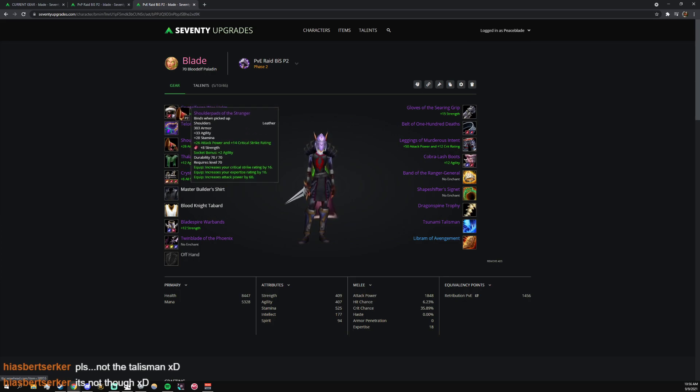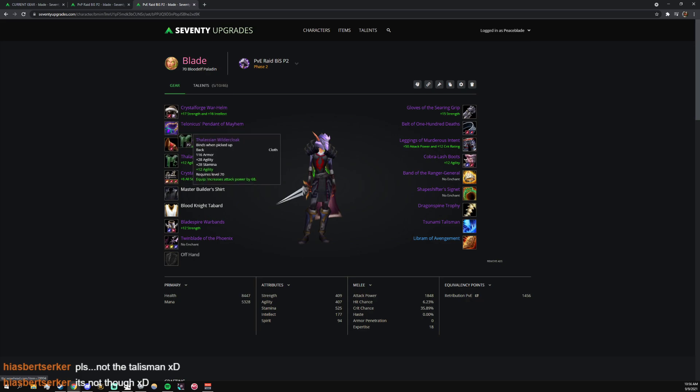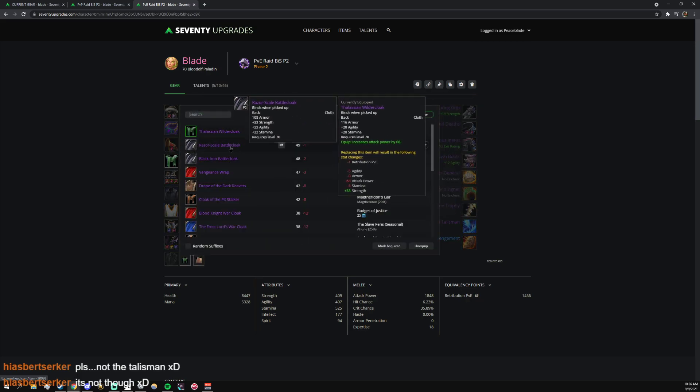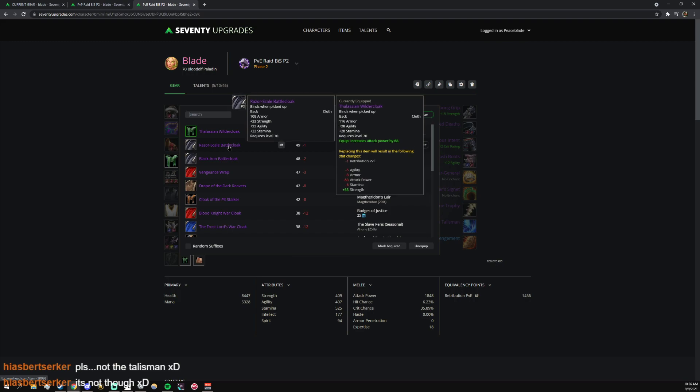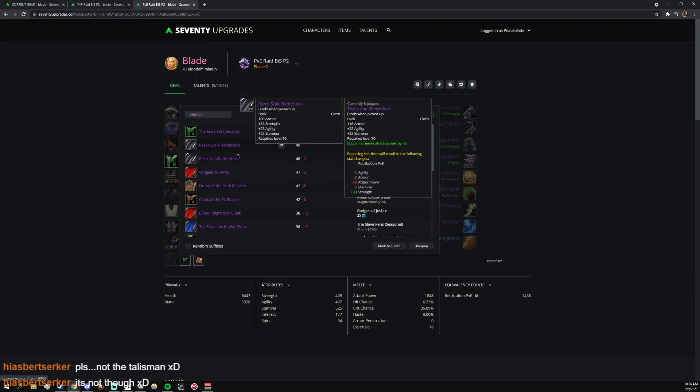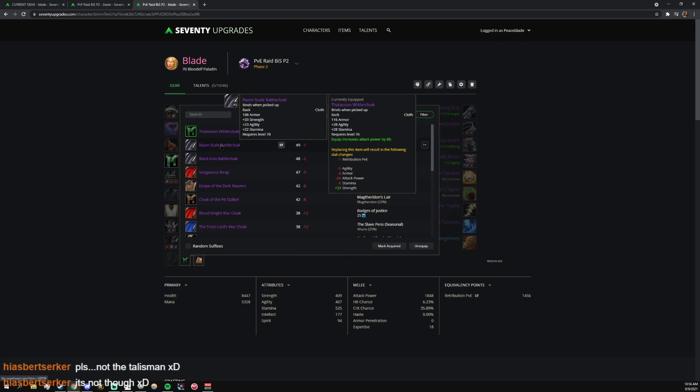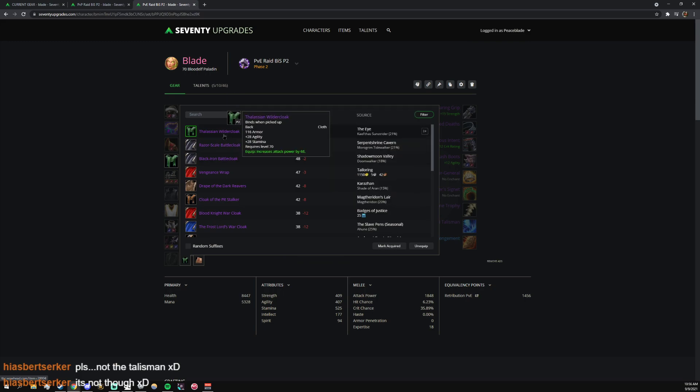The Legion Mantle Cloak - again, this is another one that hunters are gonna want, so you're probably gonna end up with the Razor-Scale Battle Cloak, I want to say. It is this one because this is hunter prio because it's attack power and agility.